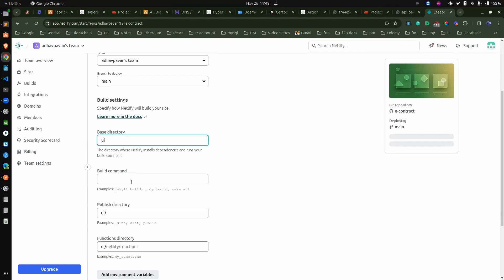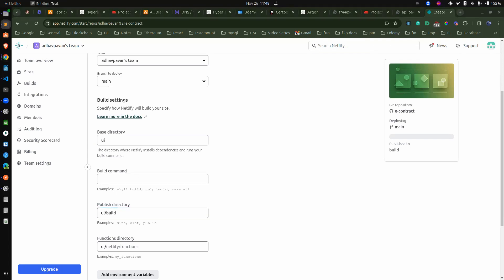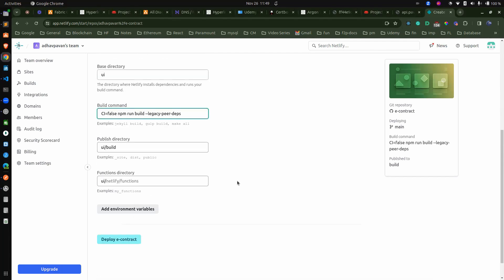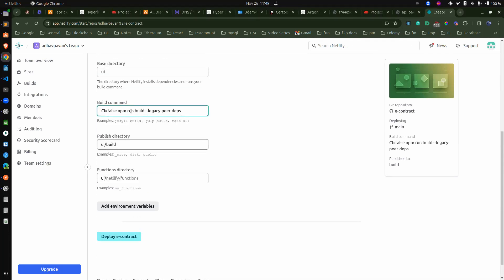The base directory is UI. The public directory is UI/build, because when we create a production build all files will be available inside the build folder. Then the build command — which we want to pass — I'm just adding here: CI=false npm run build --legacy-peer-deps. Just add in the build command and finally that's it.